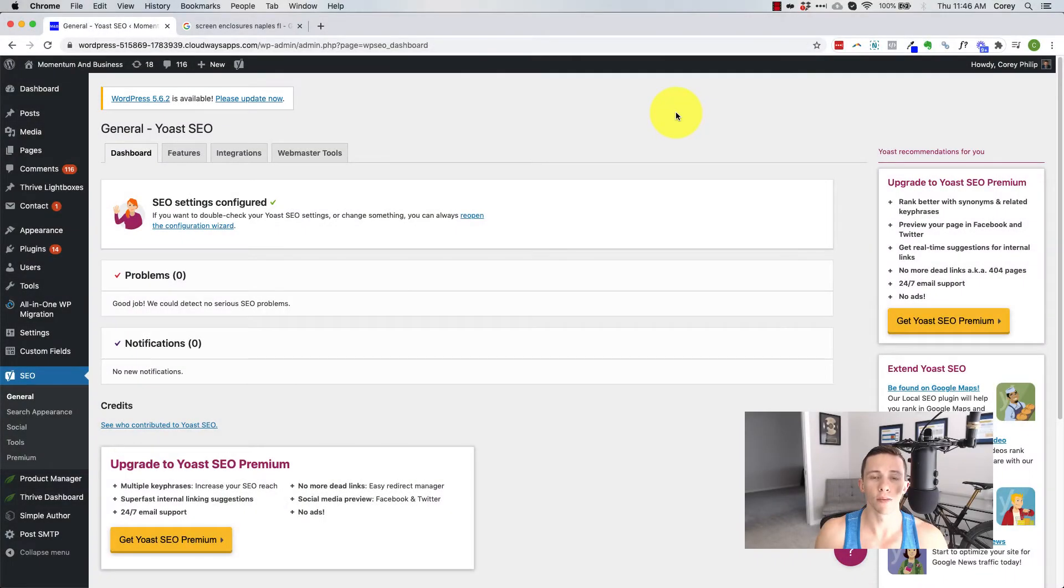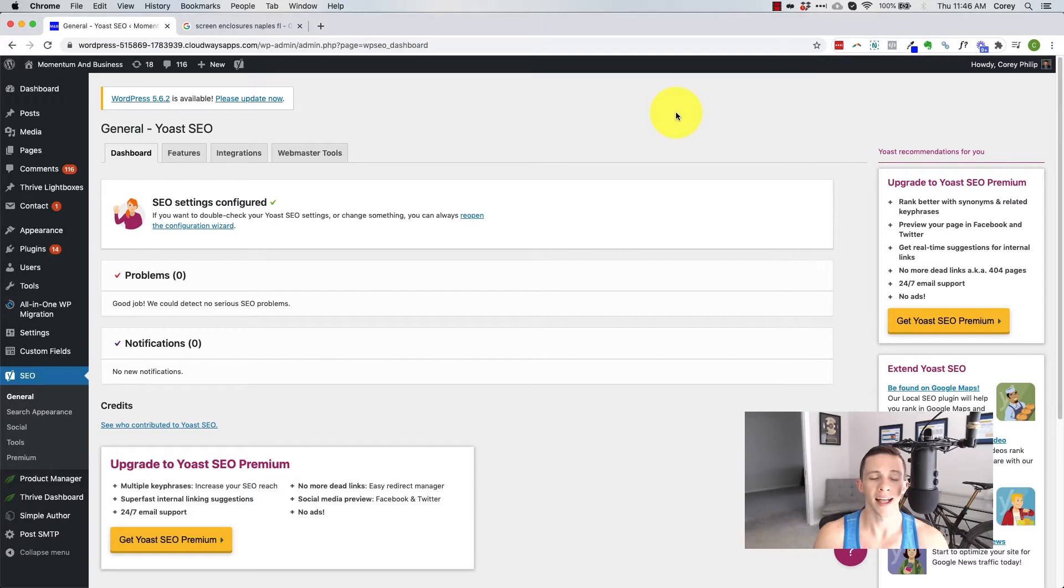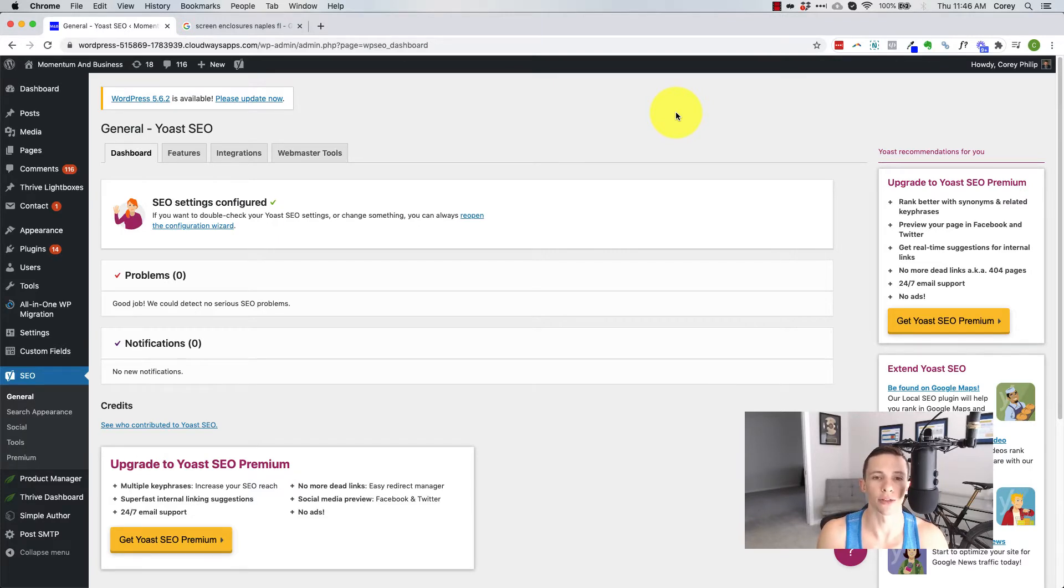I use the Yoast SEO plugin on WordPress websites I have that are getting tens of thousands of visitors a day. It is my favorite and I think the best WordPress SEO plugin out there.